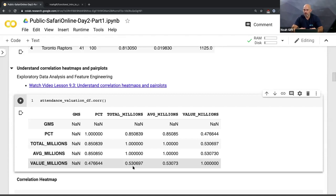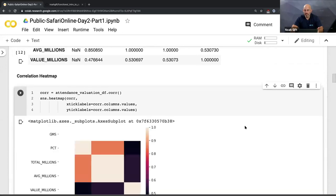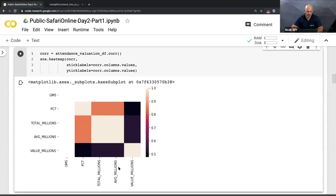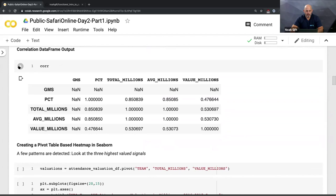We can see that the valuation of teams is correlated with total attendance in millions - not massively, about 53% correlation. That's not surprising: you'd expect what a team is worth and how many people attend to be somewhat related. You can also do a correlation heatmap as a visual way of looking at that same data. The lighter or more orange a cell is, the more highly correlated - and you can see valuation versus total attendance shows a correlation as shown earlier.